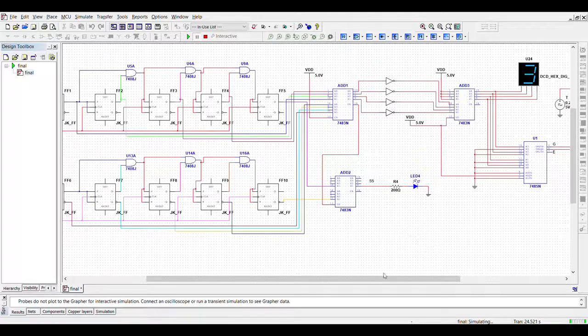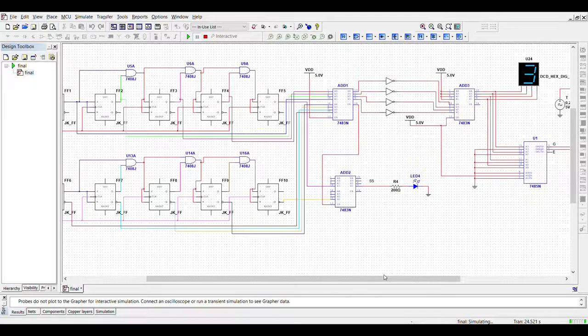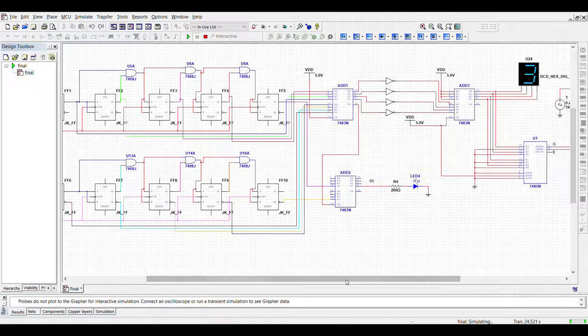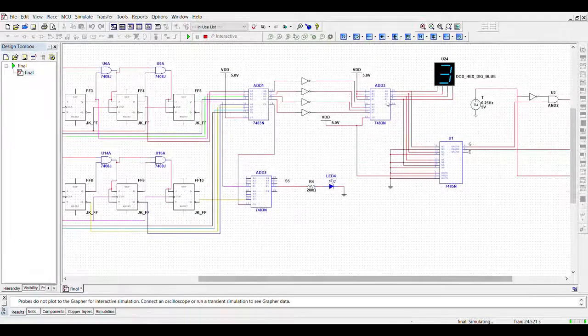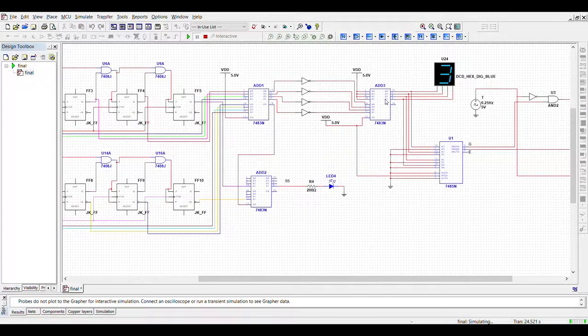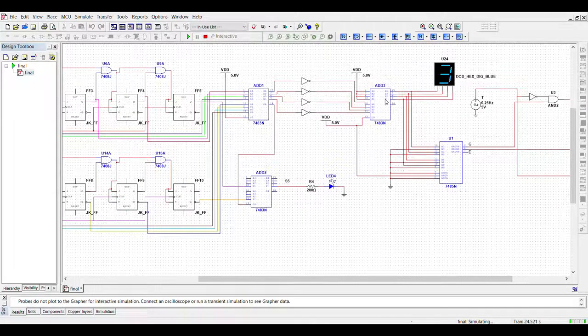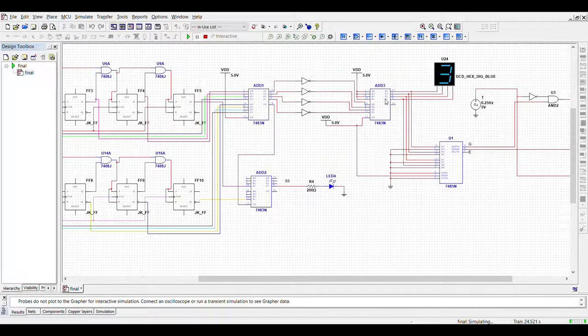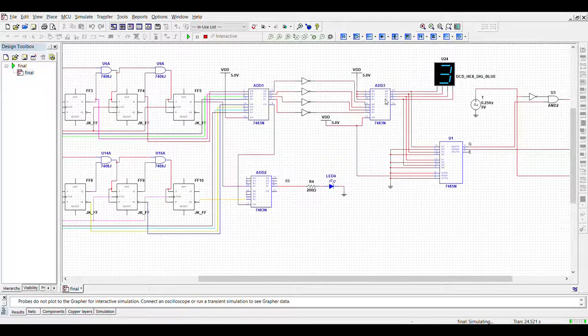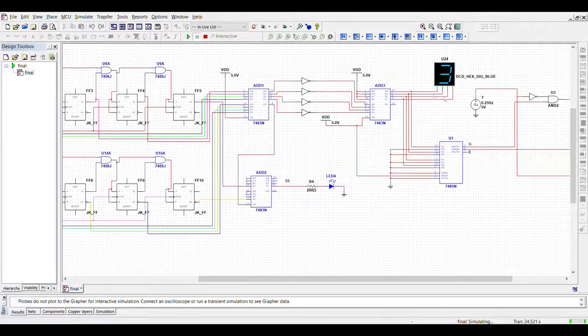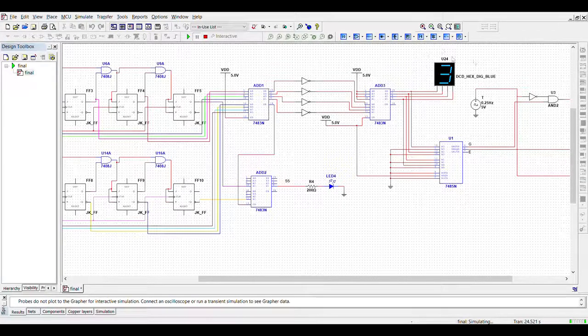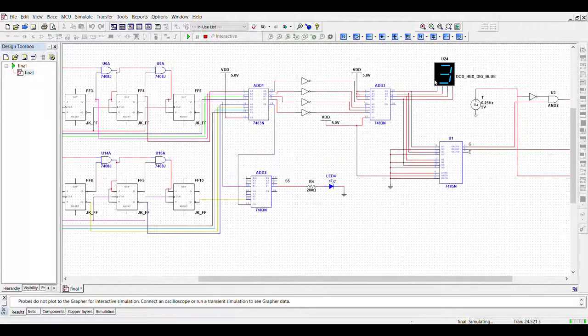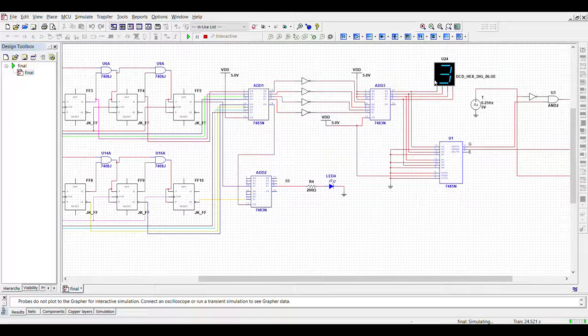To show how many seats are still available, we are going to minus the total people on board from the maximum capacity. Then the output is connected to a 7-segment display to show how many seats are still available.